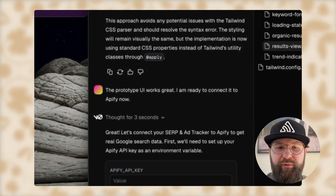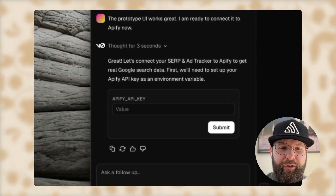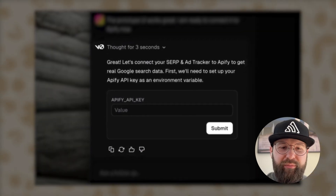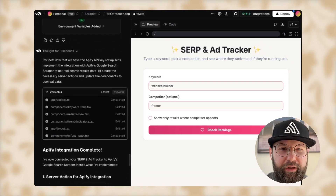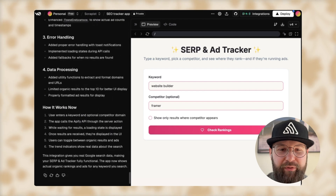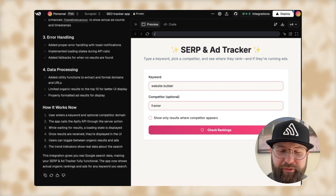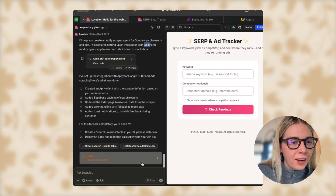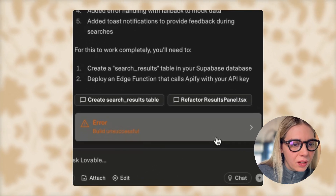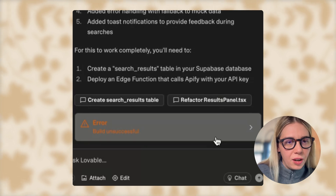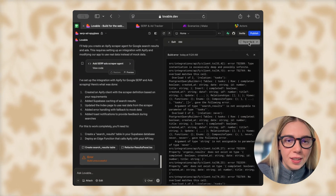I told it the prototype looks great and I'm ready to connect it to Apify now. It says to put in my Apify API key. So it's supposedly connected to Apify, but I get an error if I try to check rankings — as you predicted, I've got an error myself too.